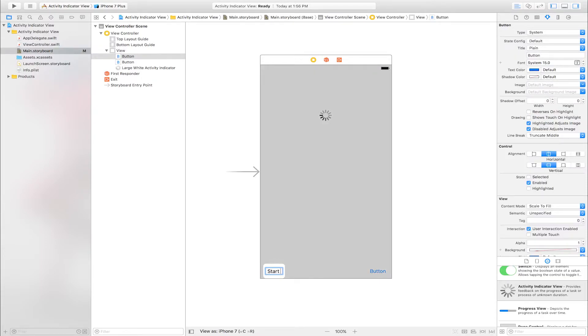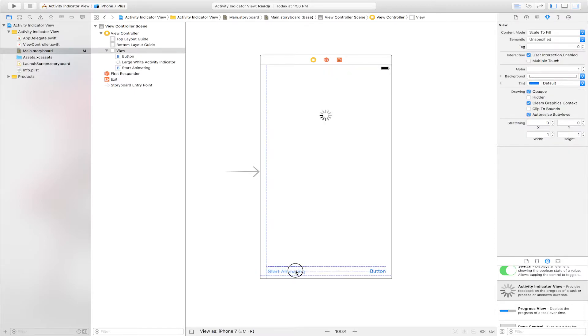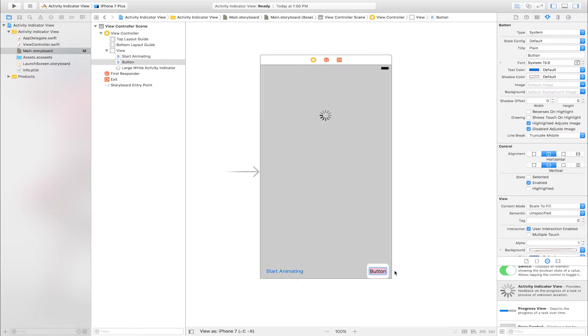First button name is Start Animating. Second button name is Stop Animating.